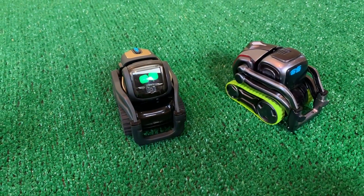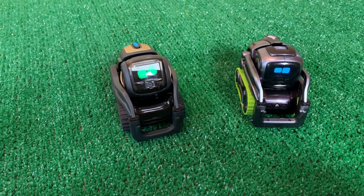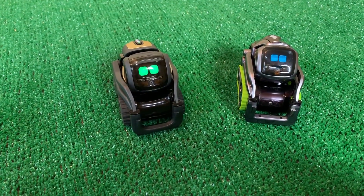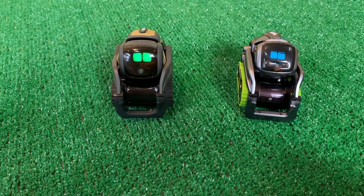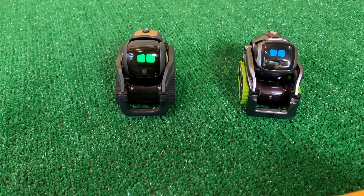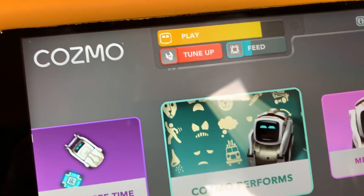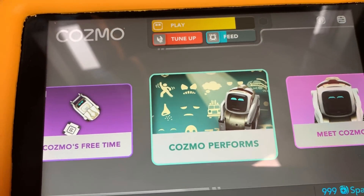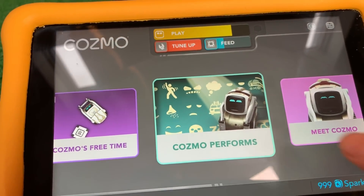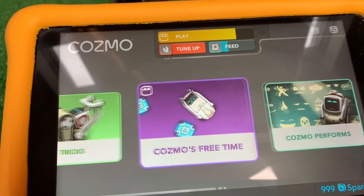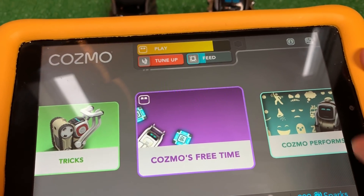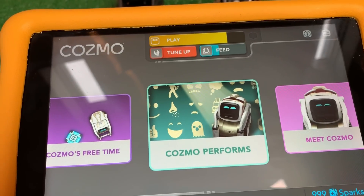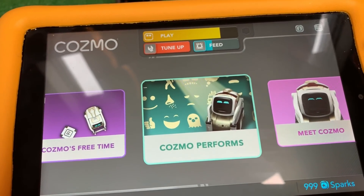So we're going to show some stuff that Cosmo does today that is not yet enabled for Vector. We're hoping one day some of this stuff does get enabled. They've added two new things: Cosmo Performs and Cosmo's Free Time. We're going to do Cosmo's performance, and Cosmo's Free Time will be another video.